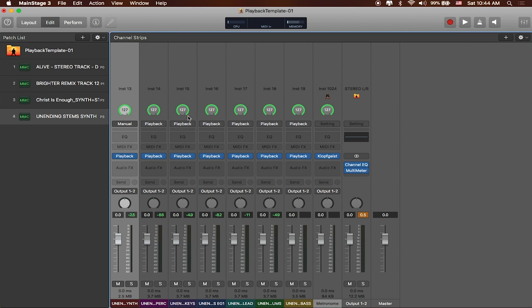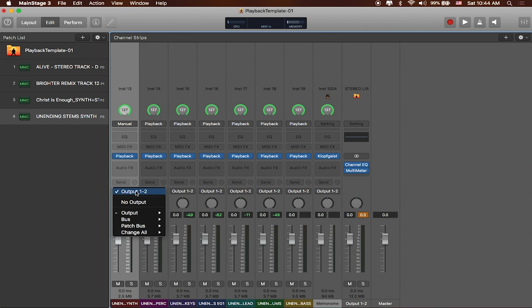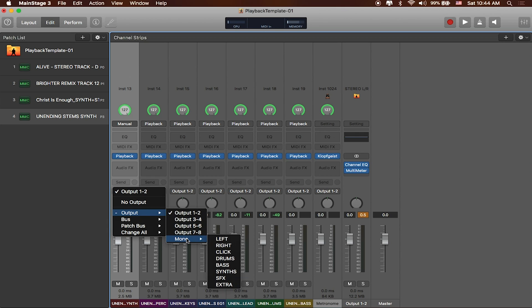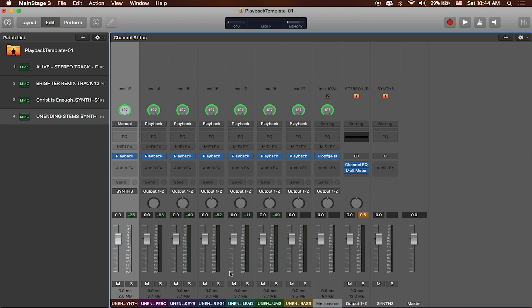So this will give me access to all of my outputs. And if I wanted to send all of my different outputs to different places, so this first track, for example, is a synth. If I wanted to send that out, I can click on it, go to where it says Output. This is a mono track, so I can say mono, and send this out to all of my synths.